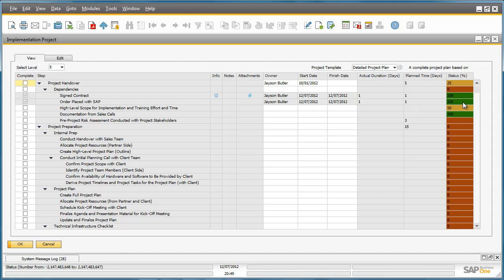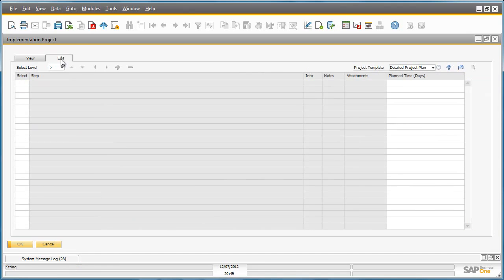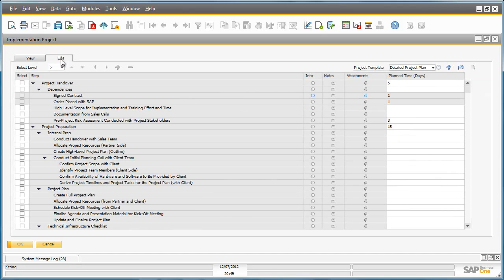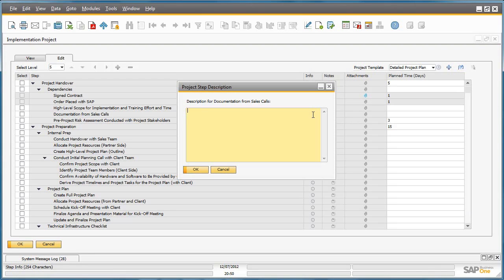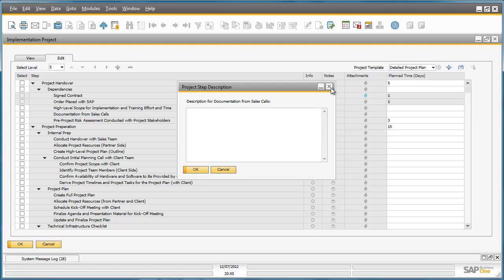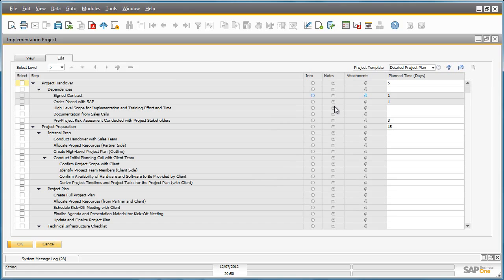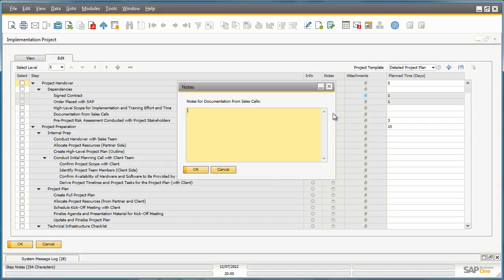If we now go to the Edit Mode, you've got the ability, for example, to add additional information. You can add information assigned to a particular step, you can add any additional notes, or you can add any additional attachments related to a particular task or step. You can simply click on the info and type in the information or project step description, so it helps users to understand what they need to do to execute the step. Or you could simply add a particular note that requires a special detail assigned to this particular task.